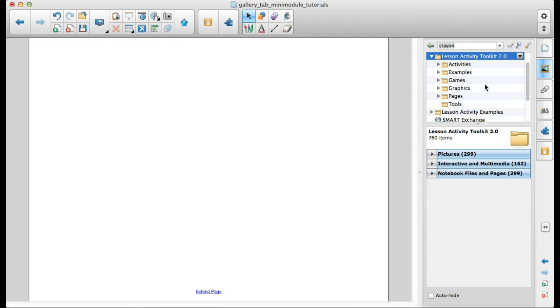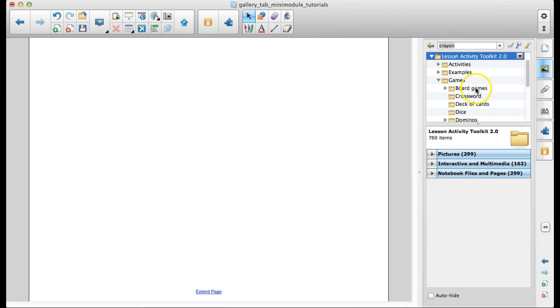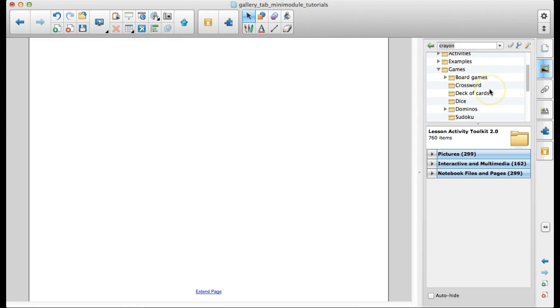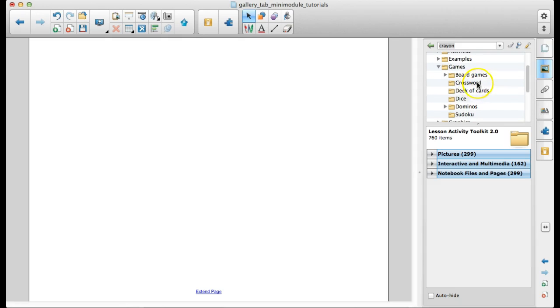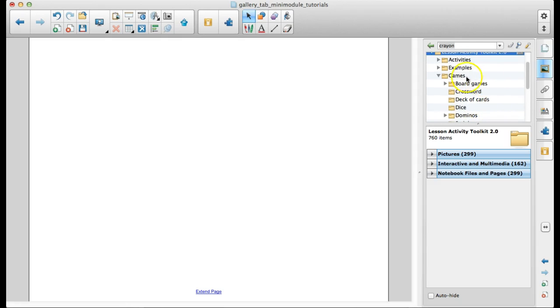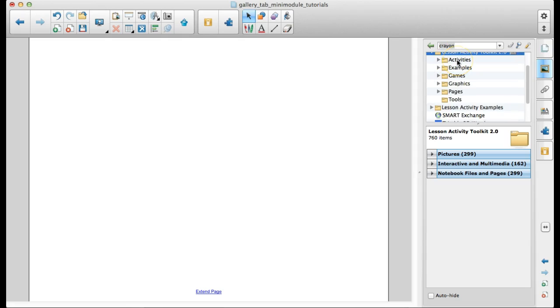The difference between an activity and a game. A game is, you know, your kids are competing against each other. They're reviewing what they've learned. And if we open up the games folder, you've got board games, crosswords, tools from decks of cards and dice, different things like that. Whereas activities are more learning activities where the students are practicing what they're learning.